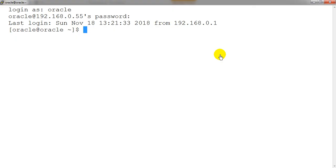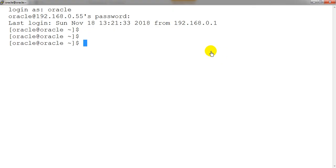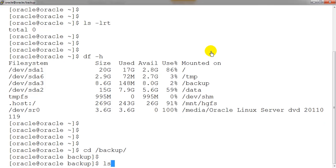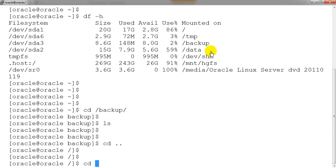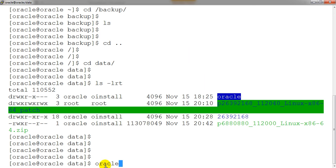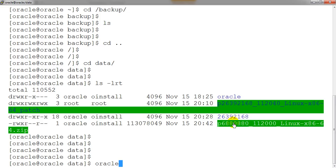PuTTY is really good software when you want to do server work. One more thing I want to highlight: let's say we have some files — I'm running 'ls -lrt' to check how many files are there. Let me go to 'cd /backup' — no files there. Let me go to 'cd /data' — here you can get some files. Now if I want to copy a file, I just double-click it and it gets copied. To paste, just right-click — here you can see it has been pasted. Copying and pasting is really easy in PuTTY.